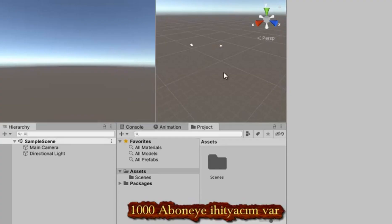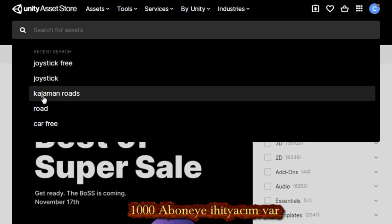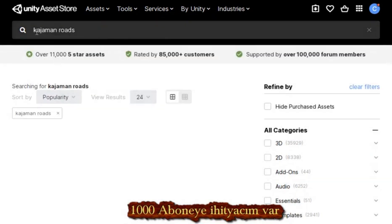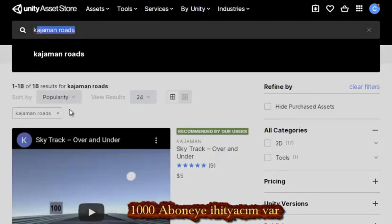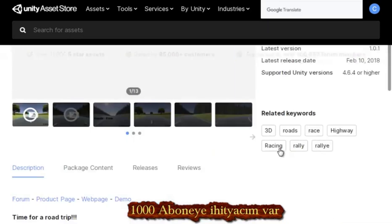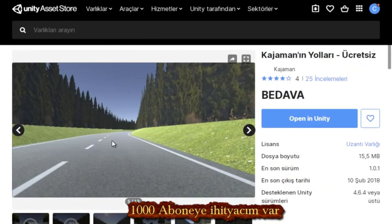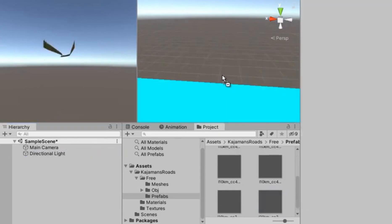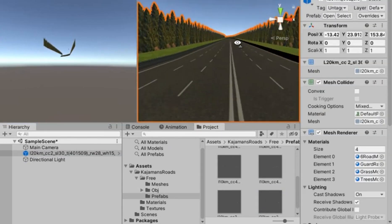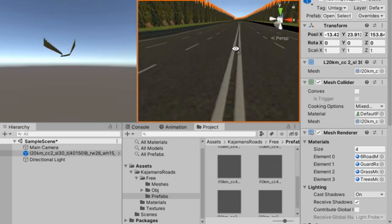Come to the Unity Asset Store and find a road model. I suggest a Kajama road pack — there will be one free road there. I like this model very much and I will use it in my project. I select the model, download it, and then import it into Unity. First of all we add our road model to the Unity scene.